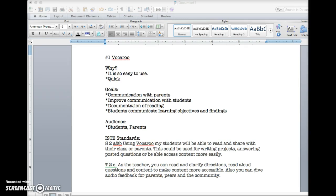Using Vocaroo my students could read and because I like to take samples throughout the year to show their improvement. Also they could write something and record it. They could then share that with their parents. They could use it for writing projects or anything else like that or even if you ask a question. They could do a quick answer using a Vocaroo and then make the QR code.